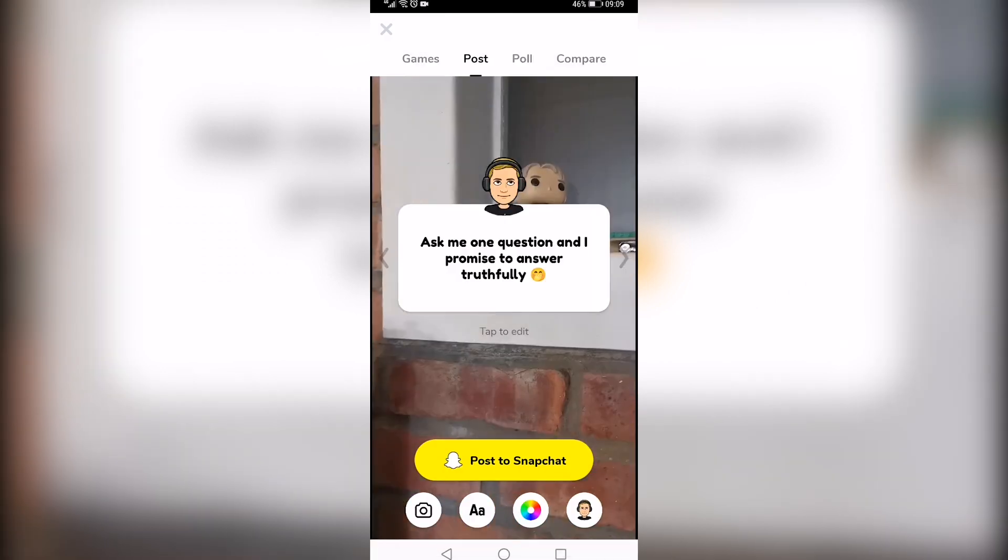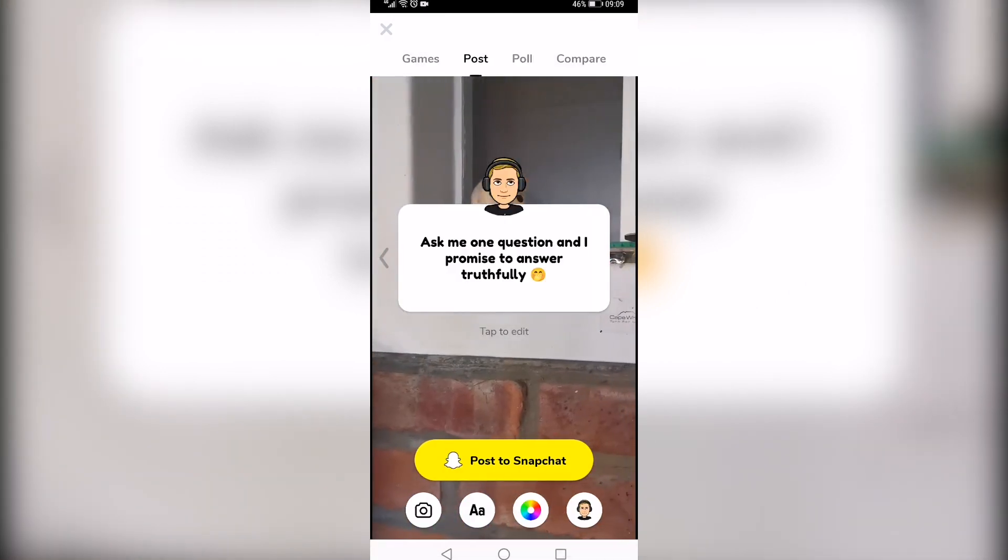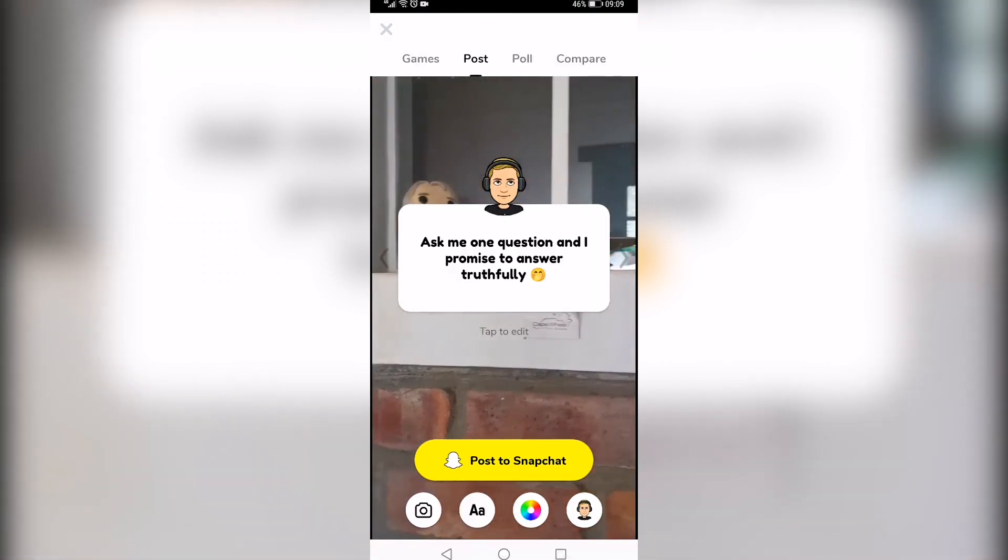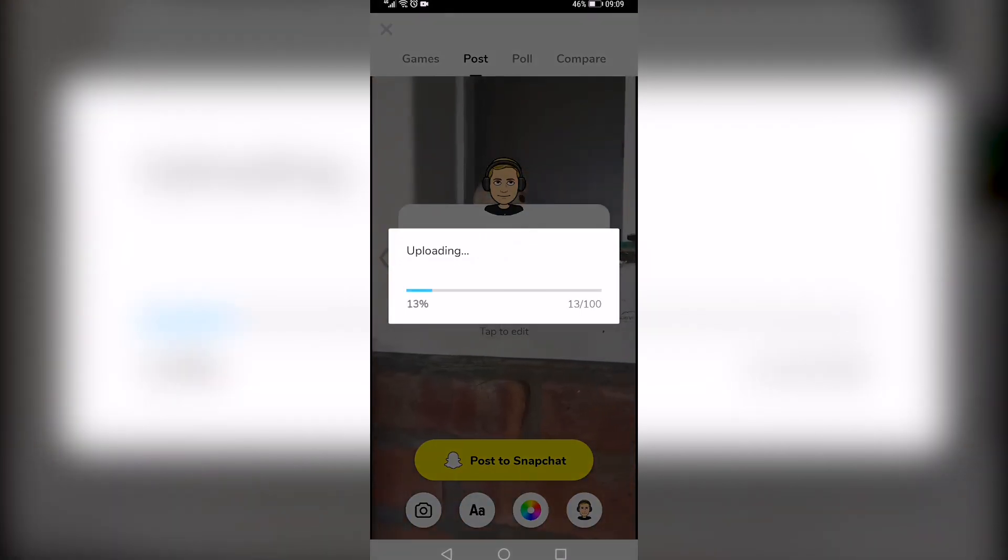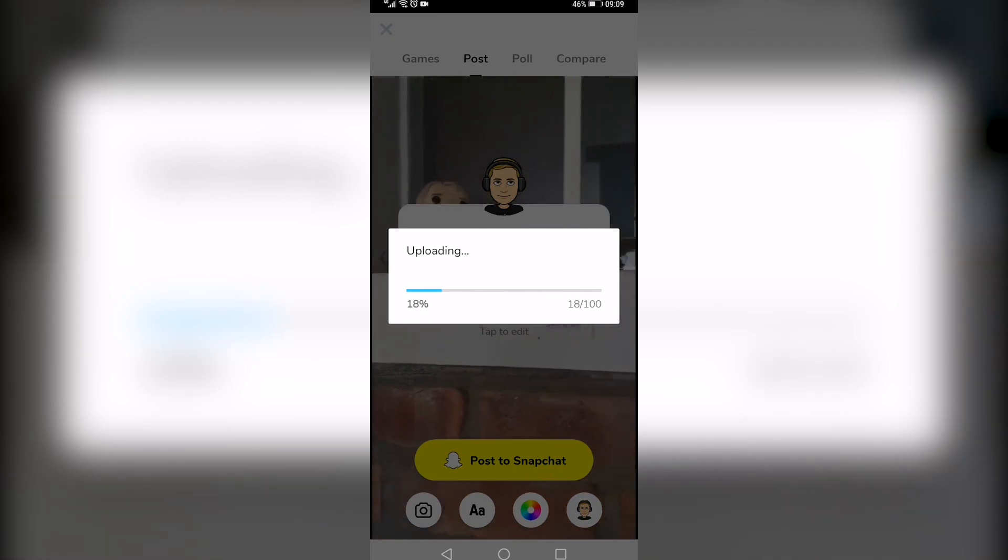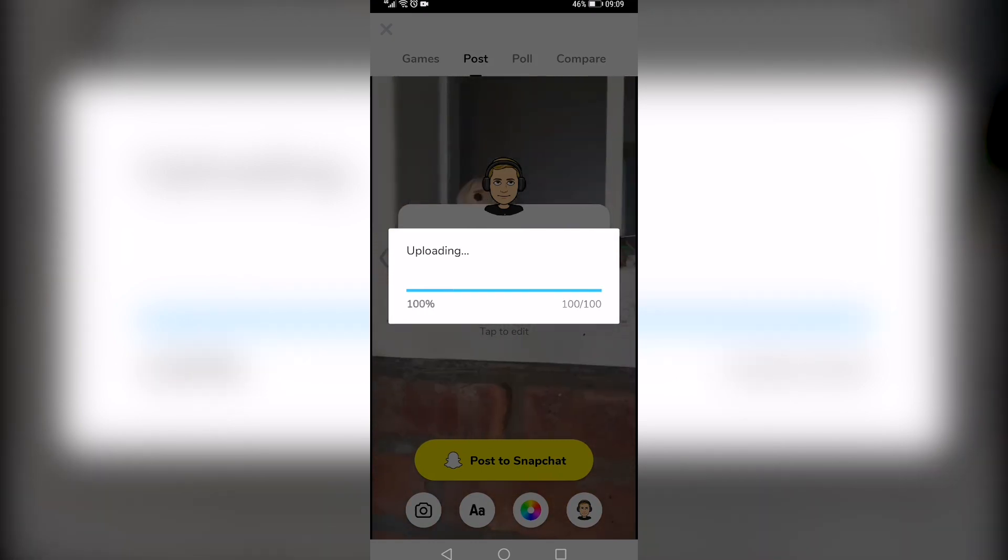So I'm going to select this one and then you just want to tap on the yellow post to Snapchat button. That's going to process the video. So I'll be back when that's done.